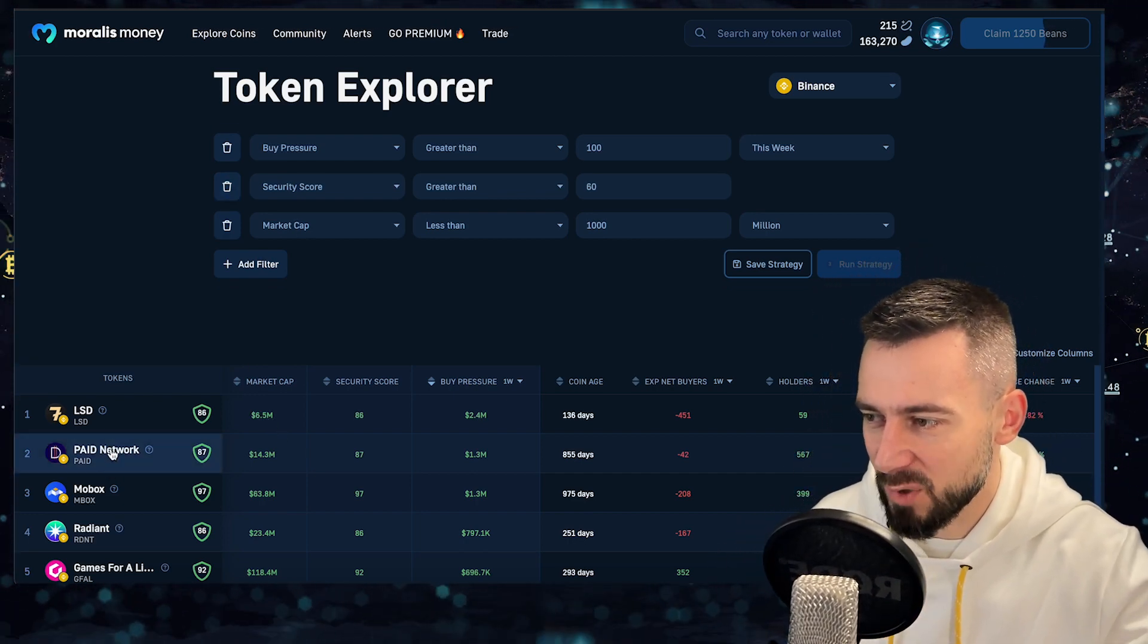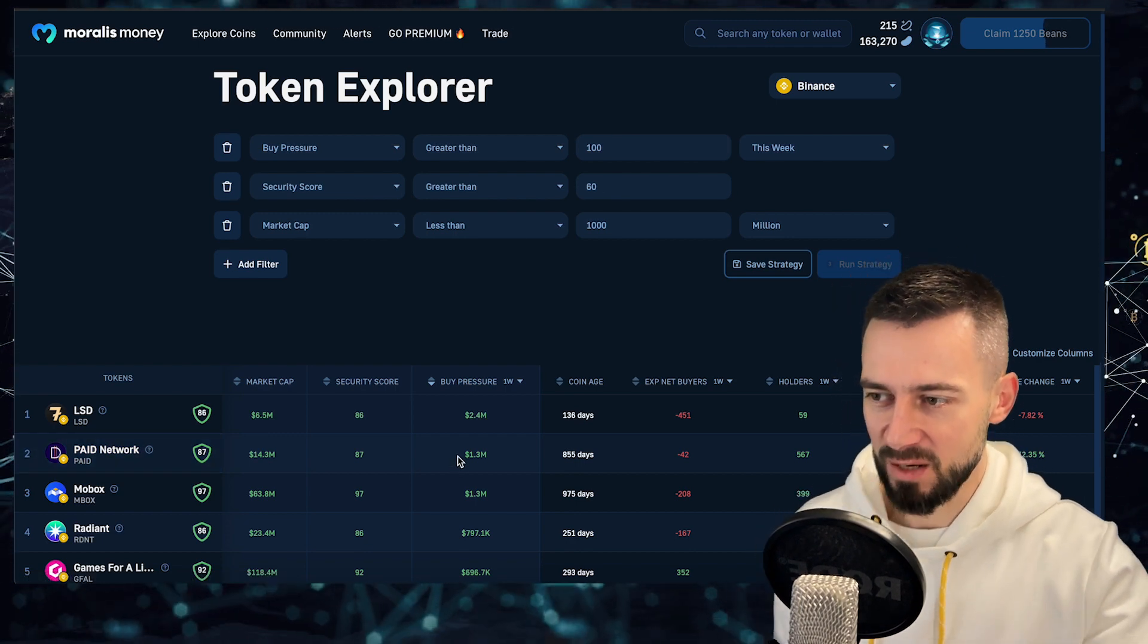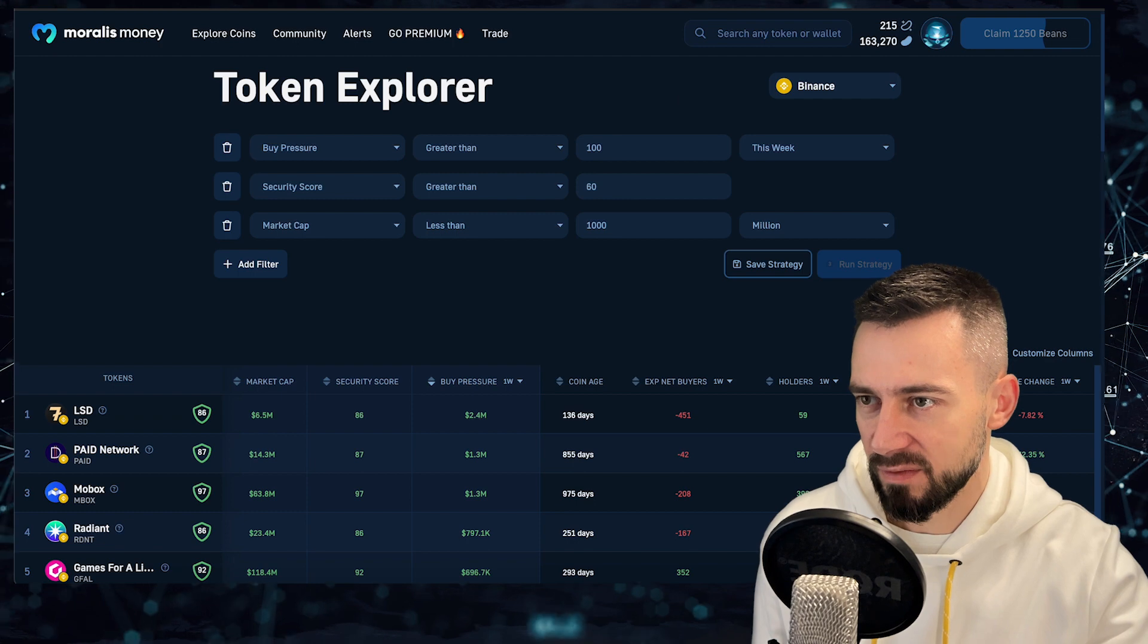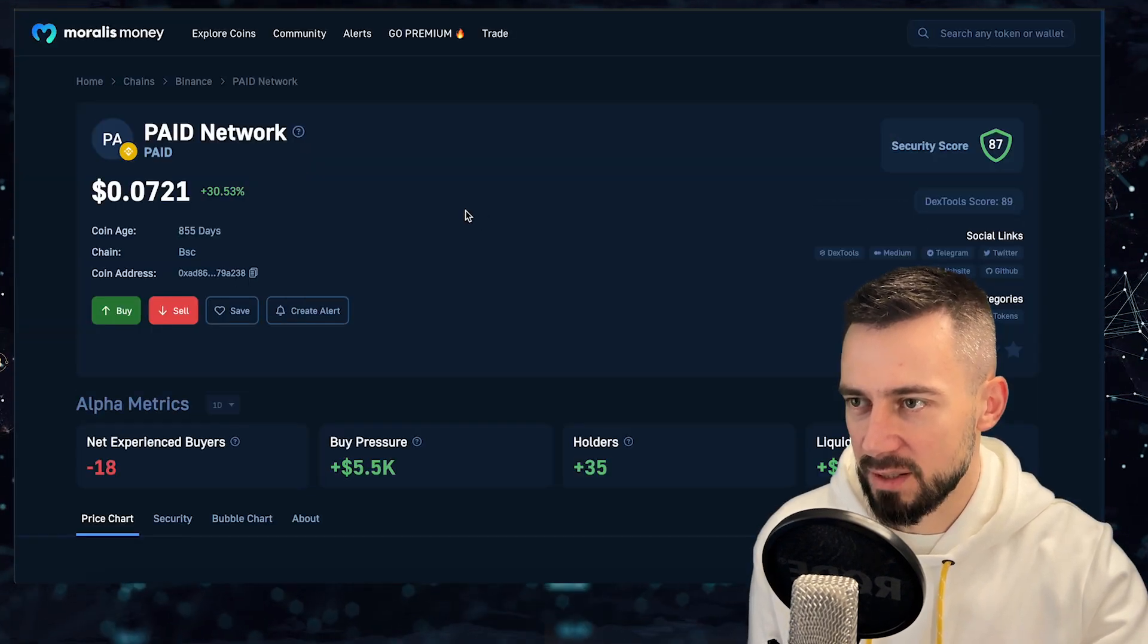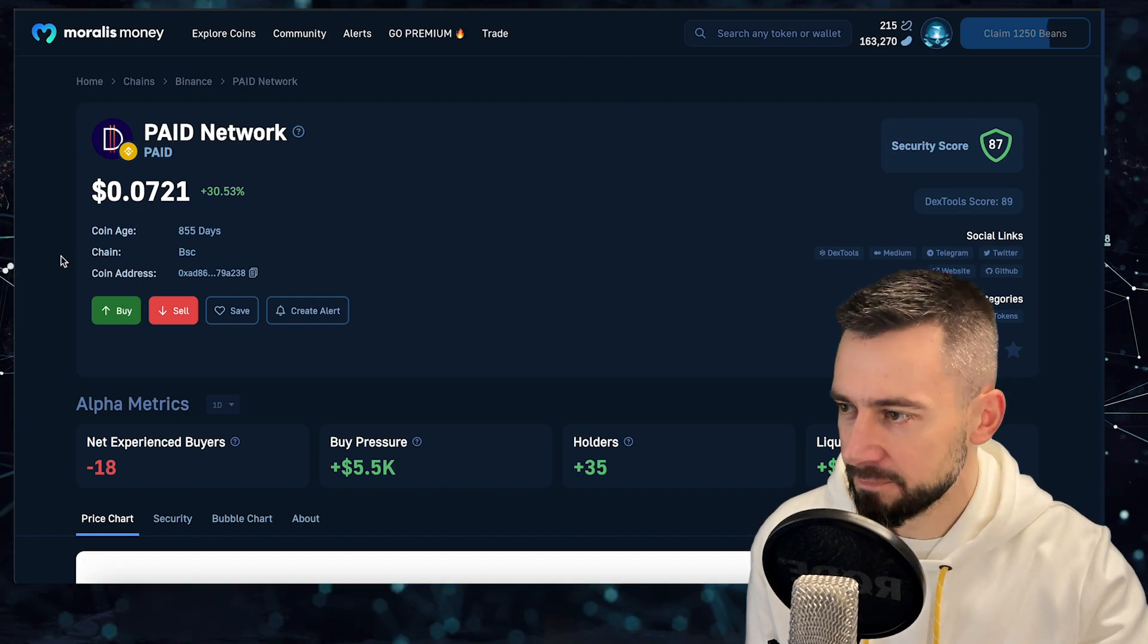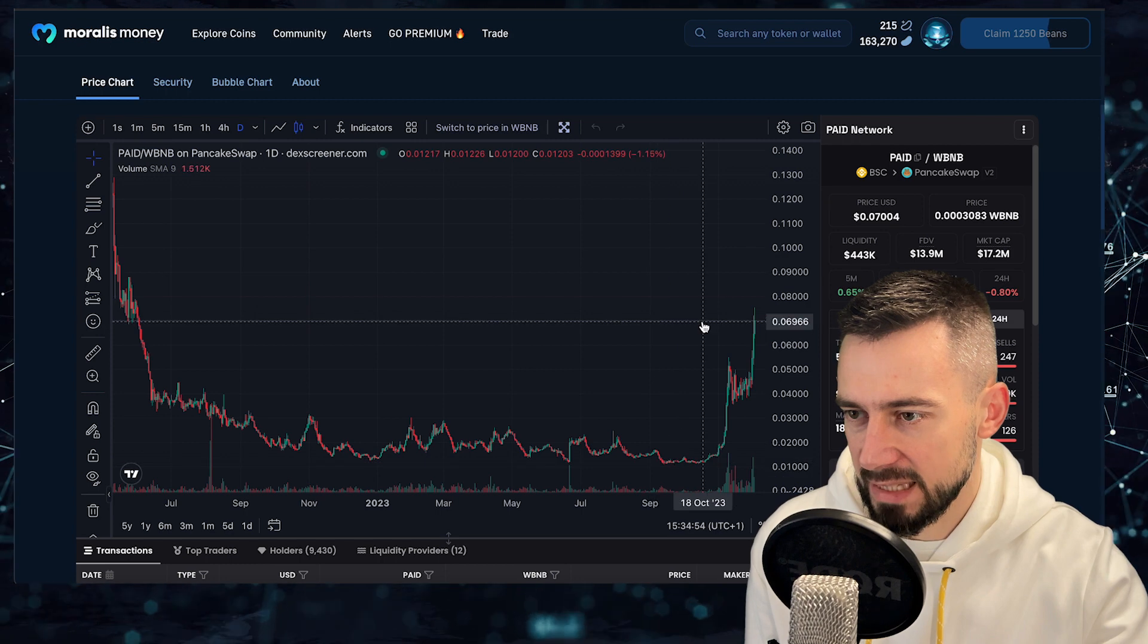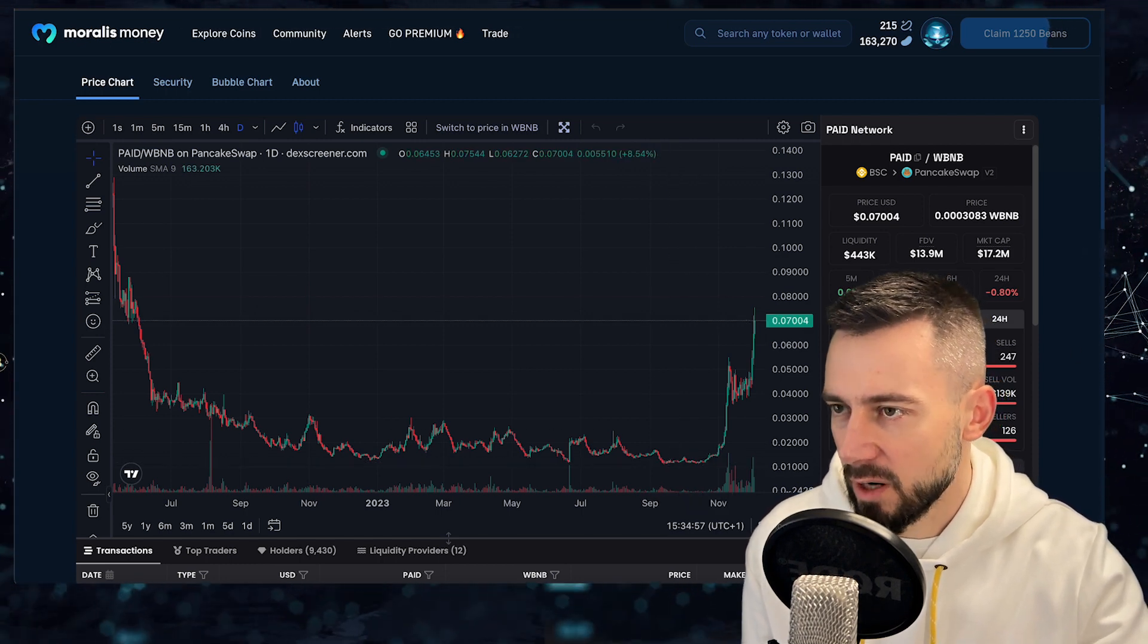We trust our data. Number two is Paid Network, Paid Network with 1.3 million buy pressure this week. Also very nice. Paid Network is the project from Kyle Chasse. And there you go, it made like 7x from the bottom almost. Very nice.